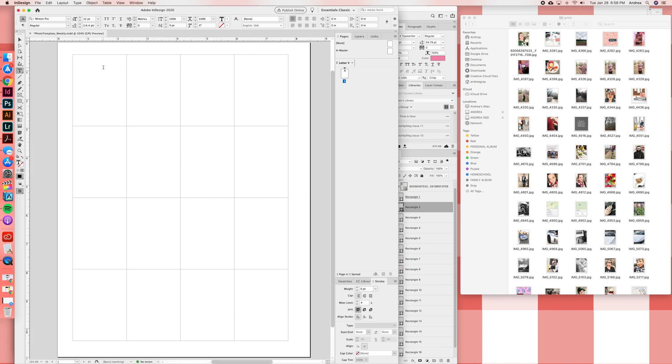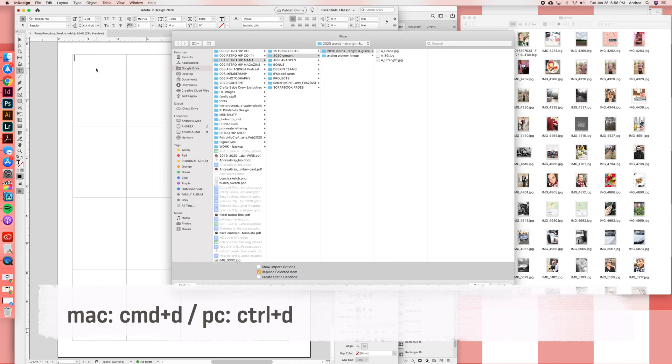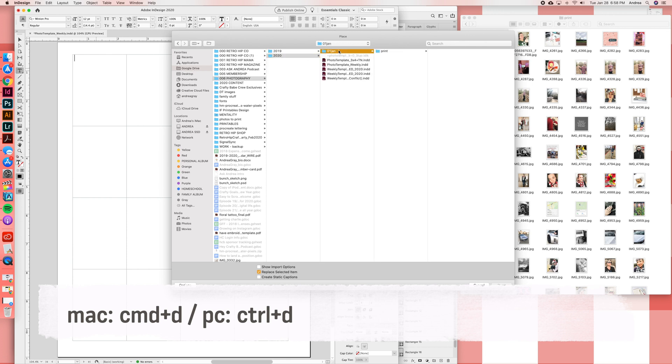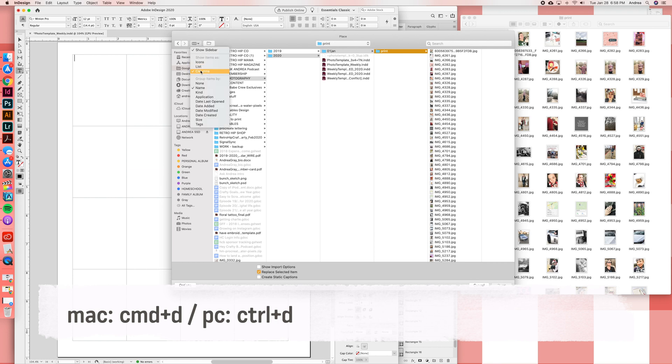This will be more important in Photoshop, but in InDesign the command that we're going to use, and I will put this on the screen for both Mac and PC, but I'm only going to be able to verbalize the command for Mac. So Command D basically opens up a window for you to insert things into. I'm going to then navigate, and once you do this one time it will remember the folder that you went to.